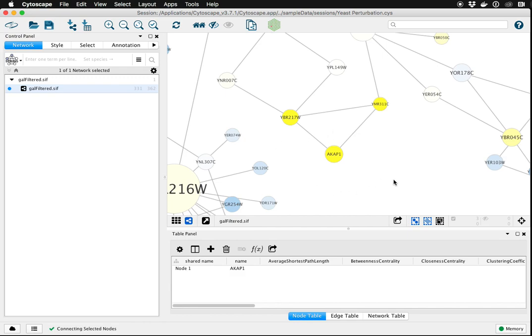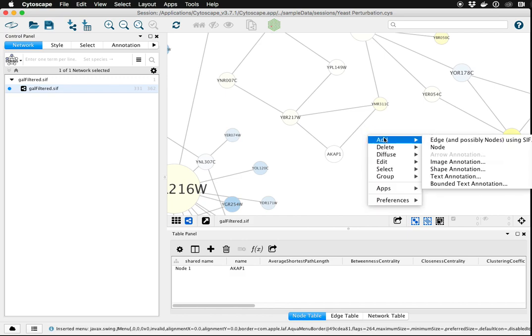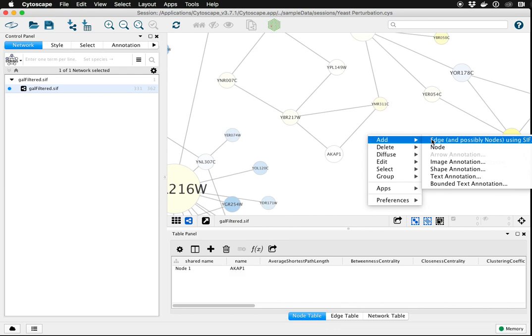It can save you time if you want to add multiple edges. The final way to add new nodes and edges is to again right-click on the background and choose Add Edge and possibly Nodes using the Simple Interaction Format, or SIF.